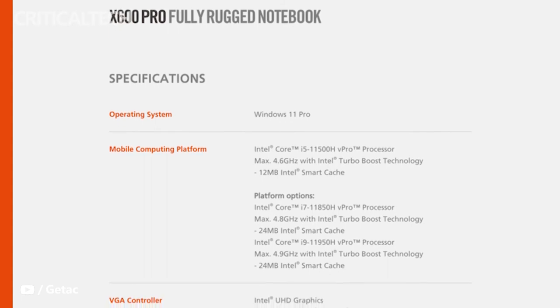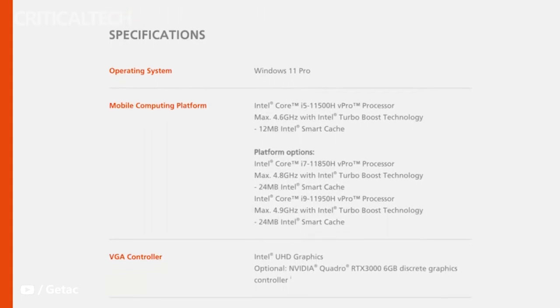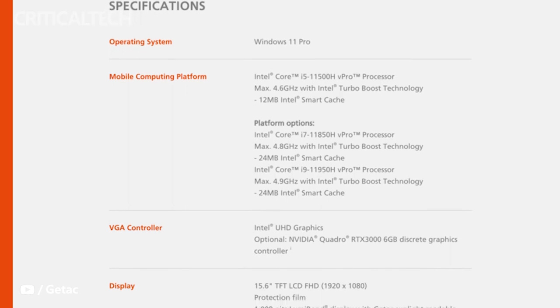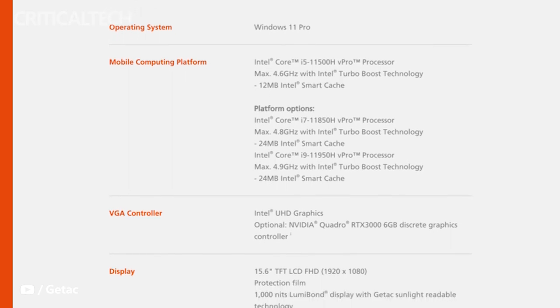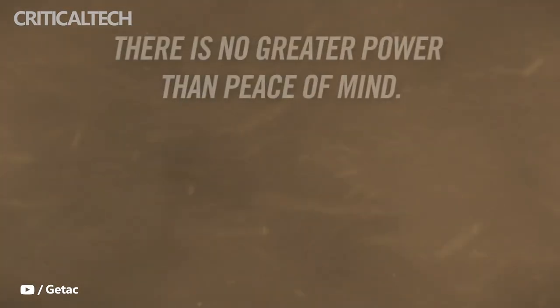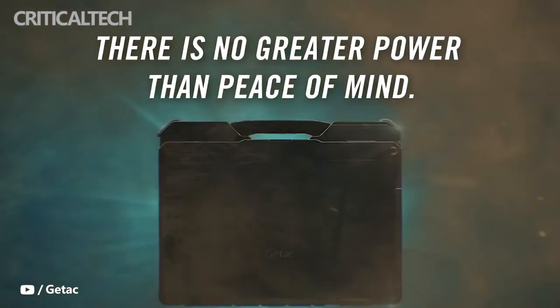Both the GETAC X600 and X600 Pro are expected to launch in October 2022. Thanks for watching, what do you think of the new rugged laptops? Write your opinion, have a nice day and see you soon.